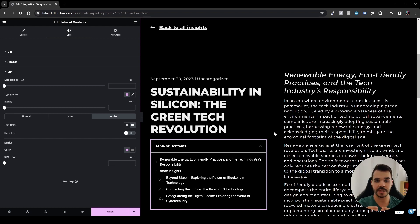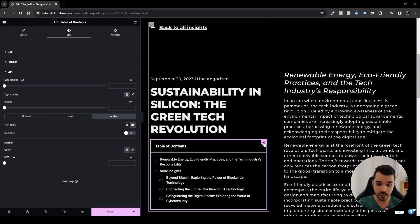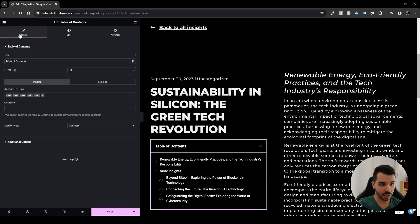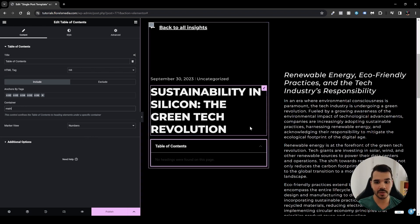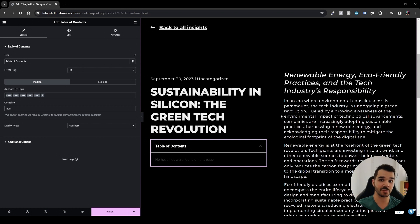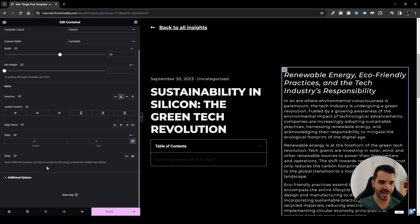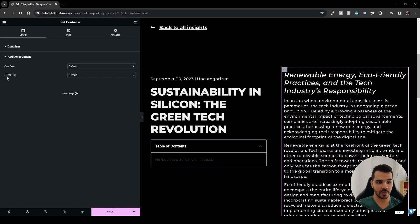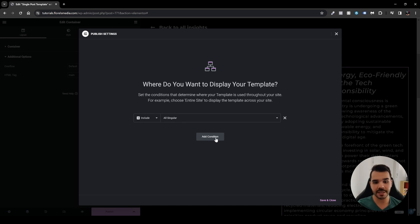Now here's the key fix. Under the Table of Contents widget, go to Content and then Container, and set it to 'main'. This tells the widget to only pull headings from a specific element. Then edit the container that wraps your post content, scroll down to Additional Options, find HTML Tag, and set it to 'main'.